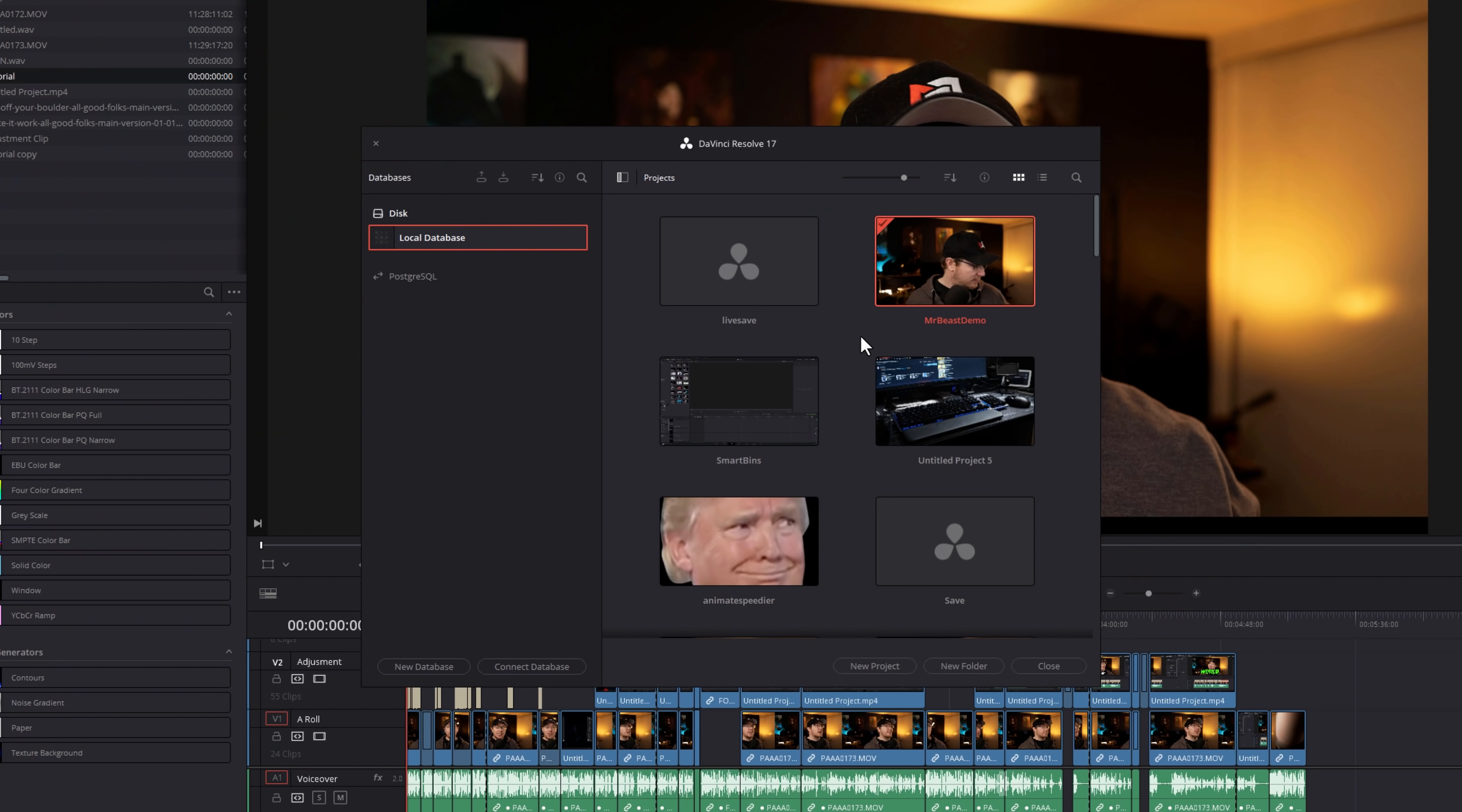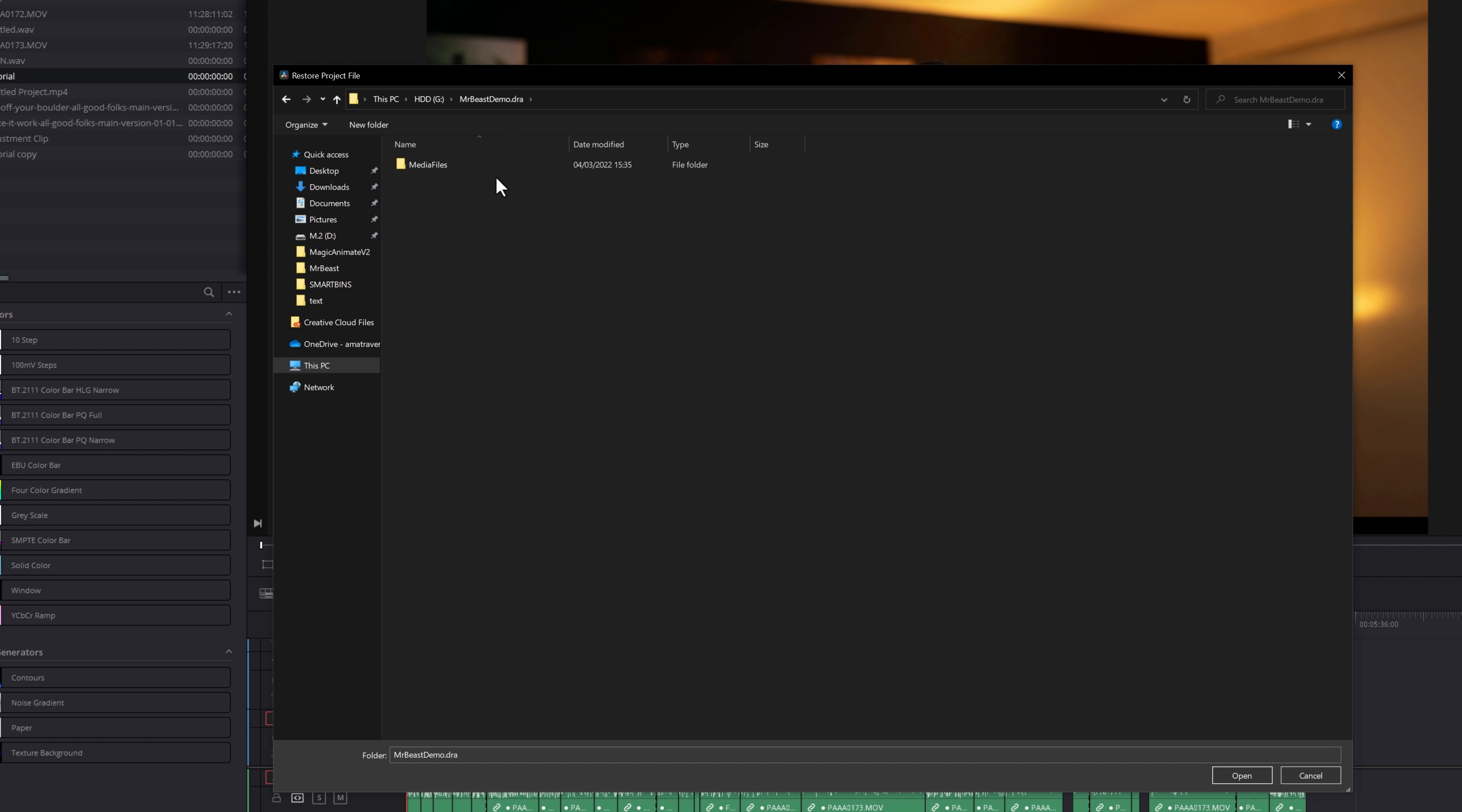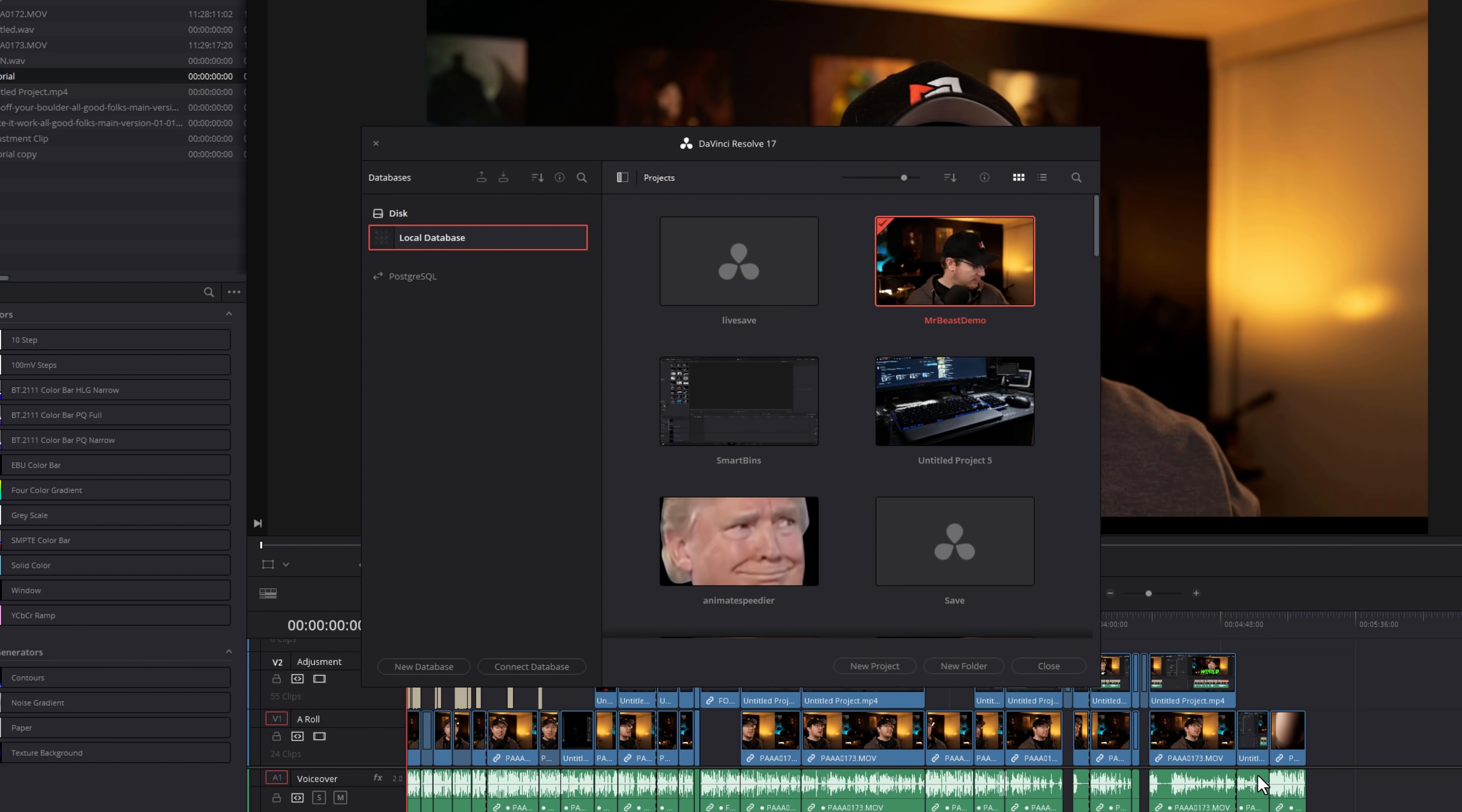You've probably guessed it. All we need to do, from the project manager, find an empty space, right-click, and then you're just going to go to Restore Project Archive. It'll ask you for the location of the archive, so mine is here. You don't want to double-click on the folder to drill into it. You actually just want to select the top-level folder here. So mine says MrBeastDemo.DRA, and then we're going to hit Open. Job done. Easy peasy.